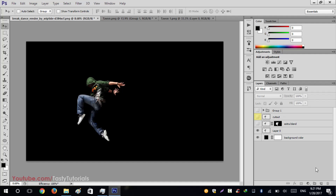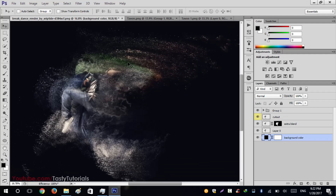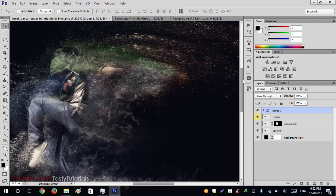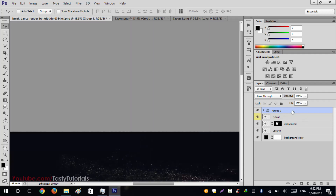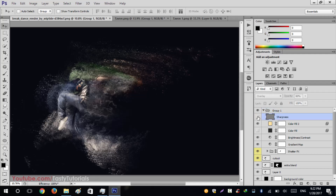Now we will start our work. Before we begin, let me show you what we can create using these actions. This is the basic image, and when we run our actions, the final output will look like this — amazing, with a sanded effect and lots of extra details including sharpness.